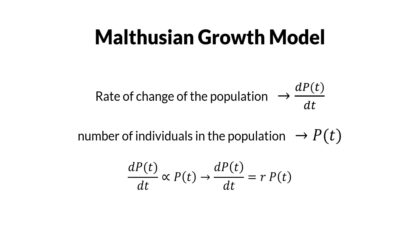We call the constant the rate of change. The quantity of r is time inverse, as the left-hand side of the equation has quantities of amount per time.